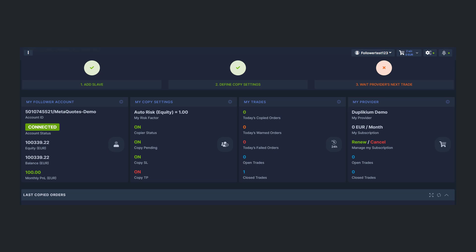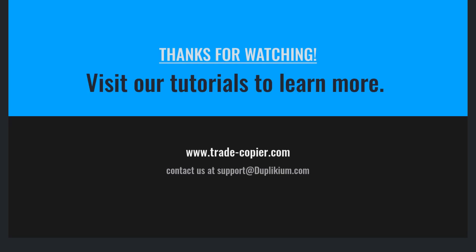Thanks for watching. We hope this tutorial was helpful for your setup. Have a great day and see you next time. Bye!